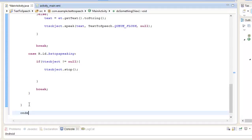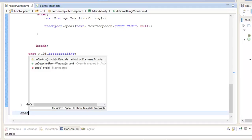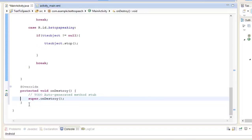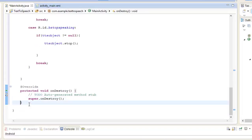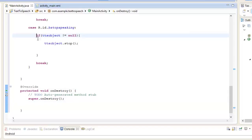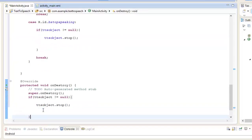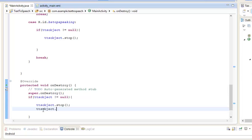We are also missing one thing - let us override the onDestroy method. Inside onDestroy, if TTS object is not equal to null, then TTS object dot stop, and add TTS object dot shutdown. This shuts down the text to speech process when the activity is destroyed, reallocating memory to our application.